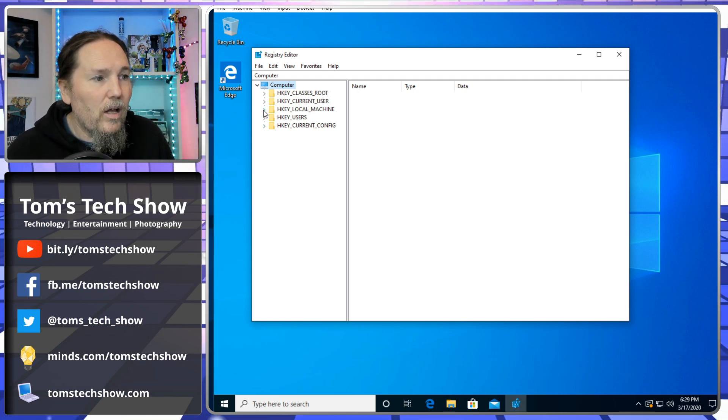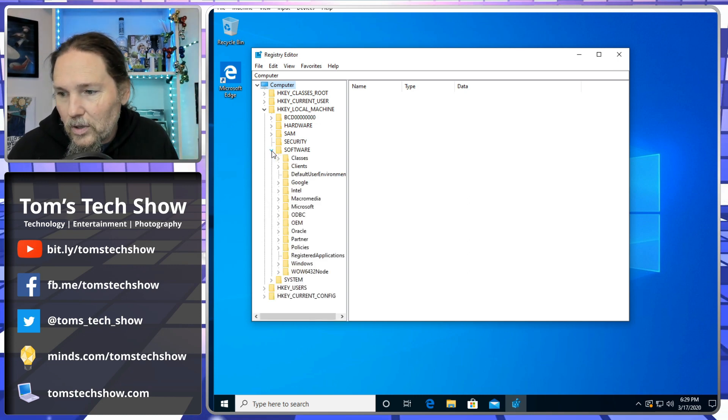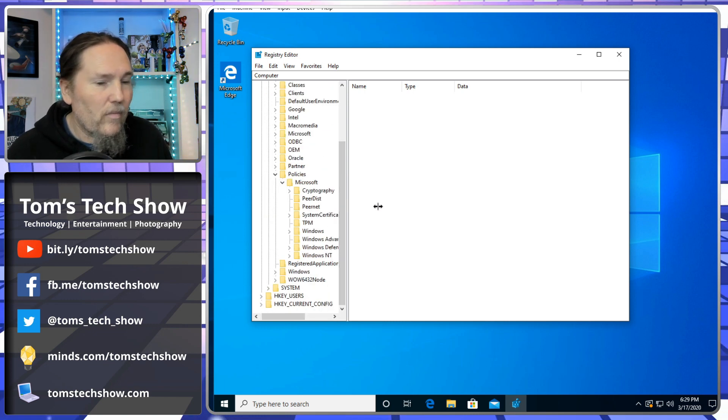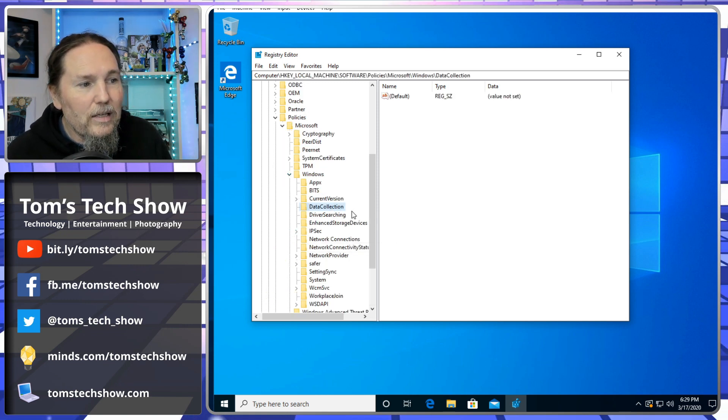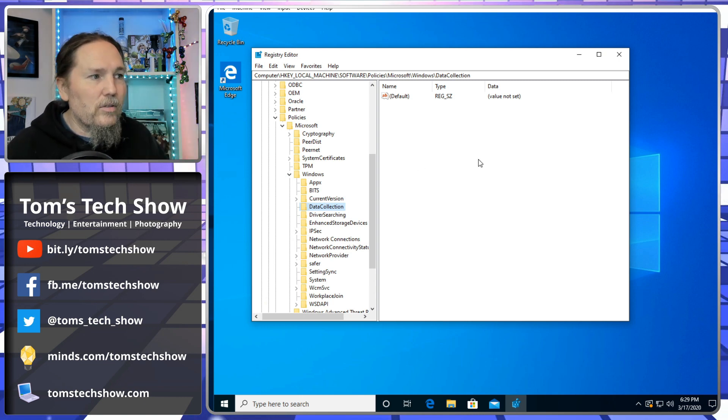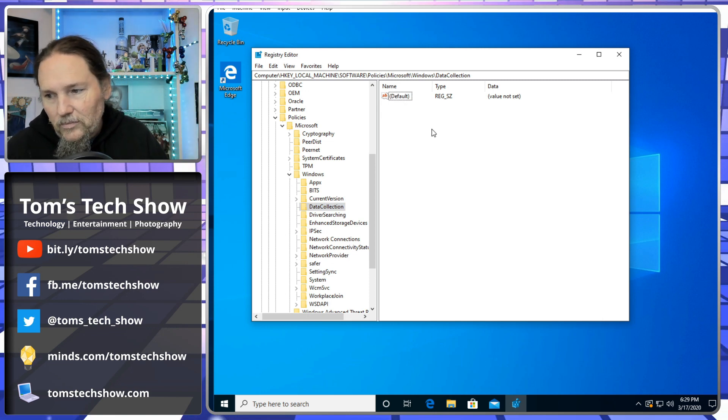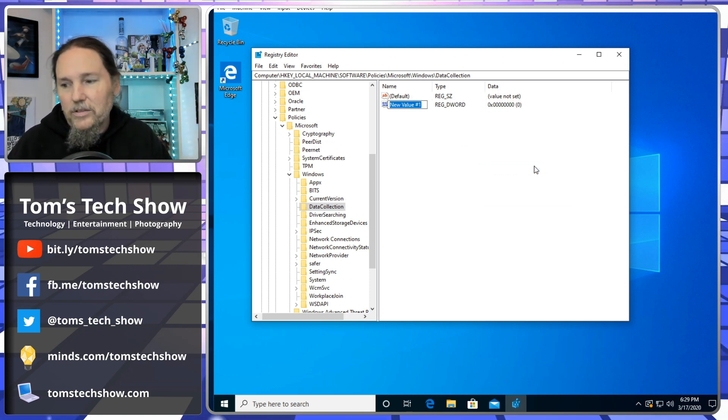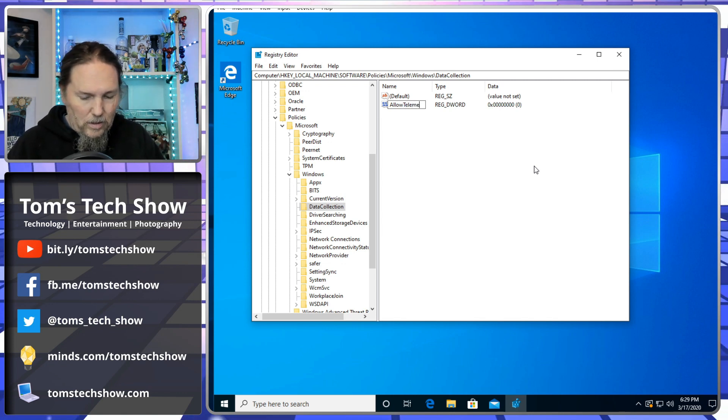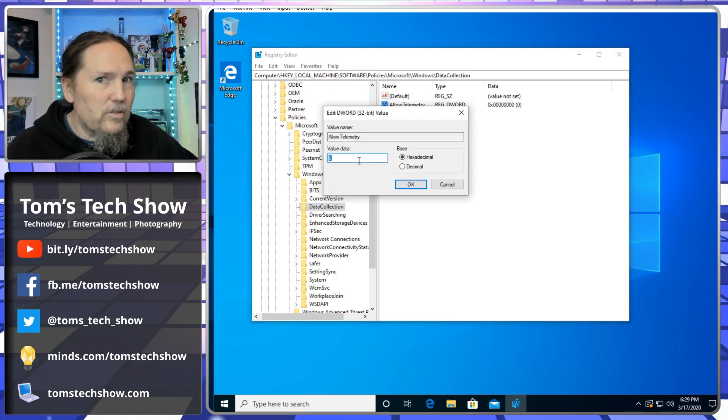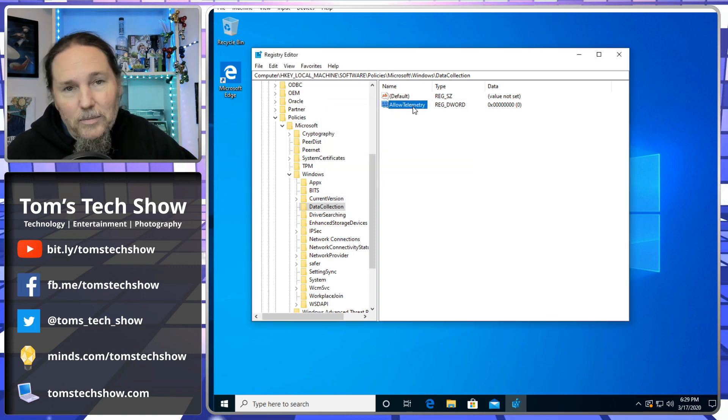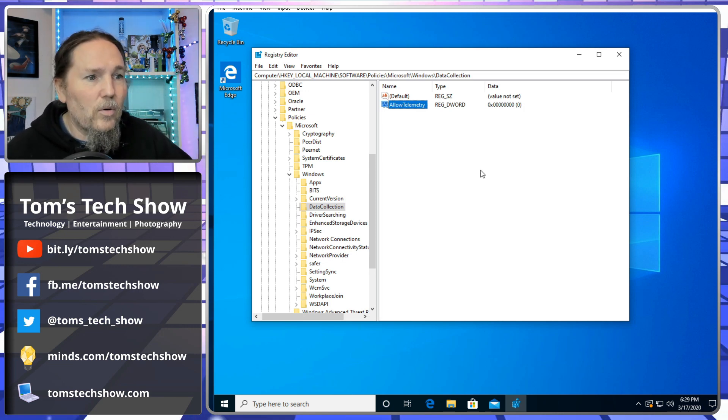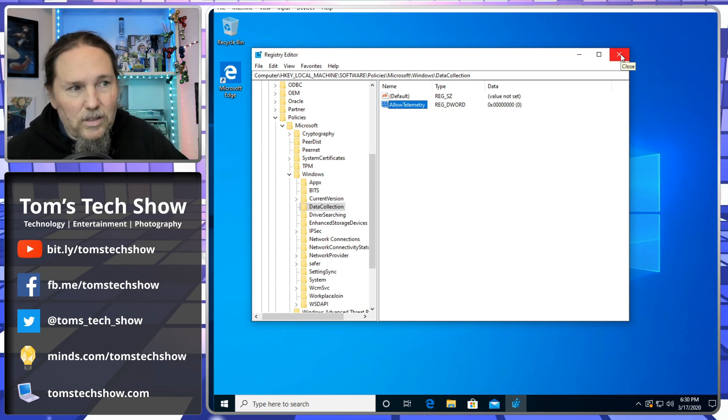Let's go to Local Machine, Software, Policies, Microsoft, Windows, and this one thing right here called Data Collection. There's actually a registry key that says, let's go get all of your data. You notice there are no values here, just the default value, not set. So what we need to do is go new dword 32-bit value and we're going to call this allow telemetry. Now, we need to set this value to zero. If it's zero, it means don't allow telemetry. If it's one, that's going to mean allow telemetry. So we're setting this to allow telemetry to no. That means I don't send any information to Microsoft.